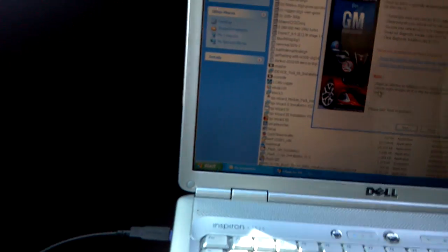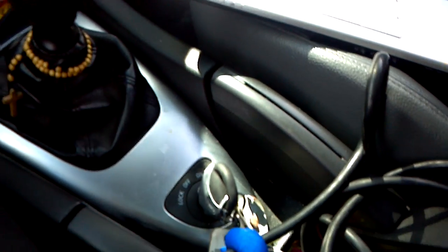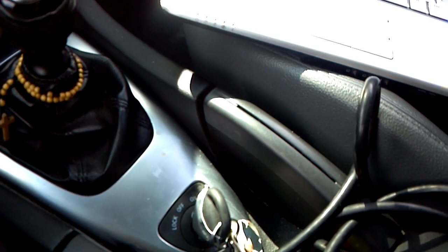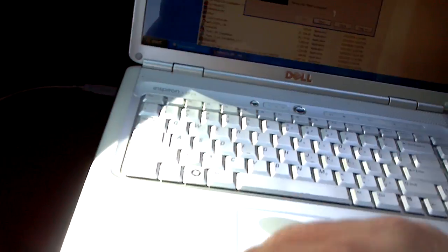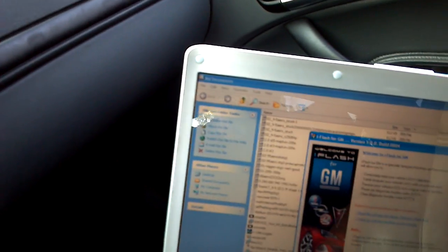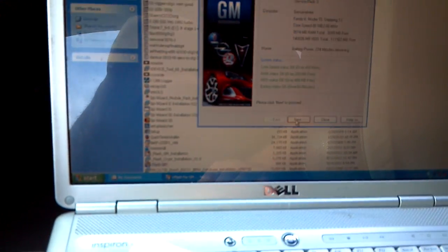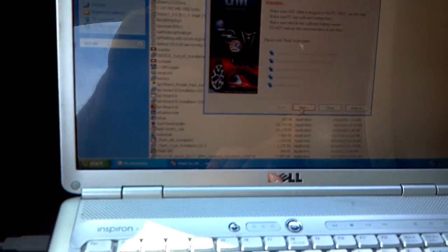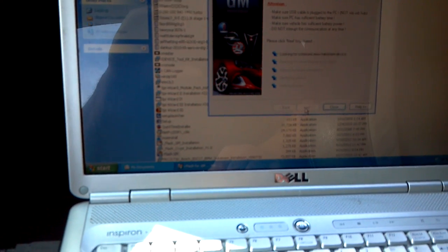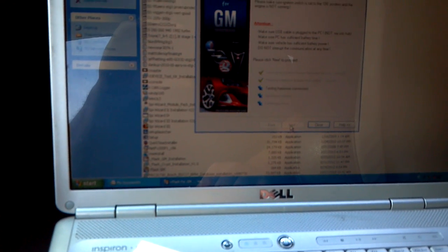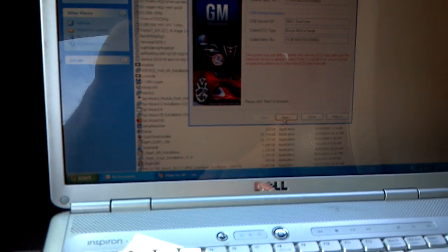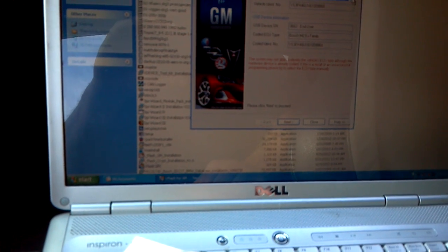Now we need to turn the key on, make sure we power up the ECU initially. Then we will select next on the iFlash. We'll gather some data, select next again. Now we will select the ECU type, and for the V6 cards it's ME 9.6. We select that, it says are you sure, then we select next.